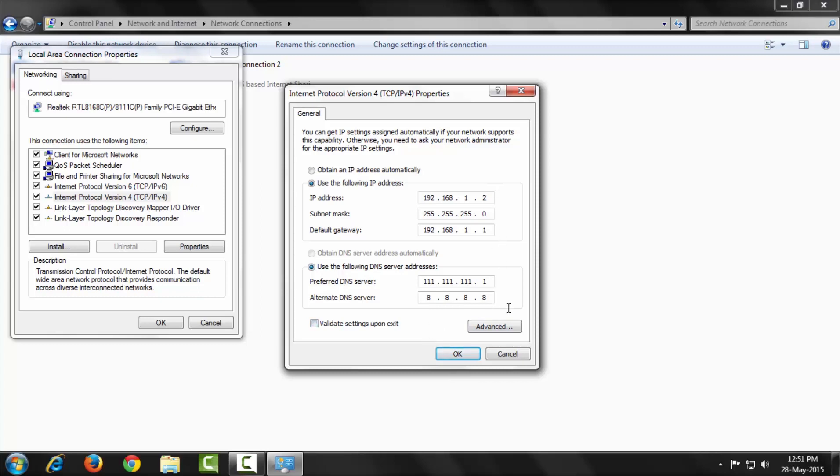If you don't know your preferred DNS server and alternate DNS server, contact your Internet provider. If you do not provide this information, it won't connect to the Internet. If you don't need to connect to the Internet and only need to connect to a different network, skip these steps and don't enter the DNS server addresses.